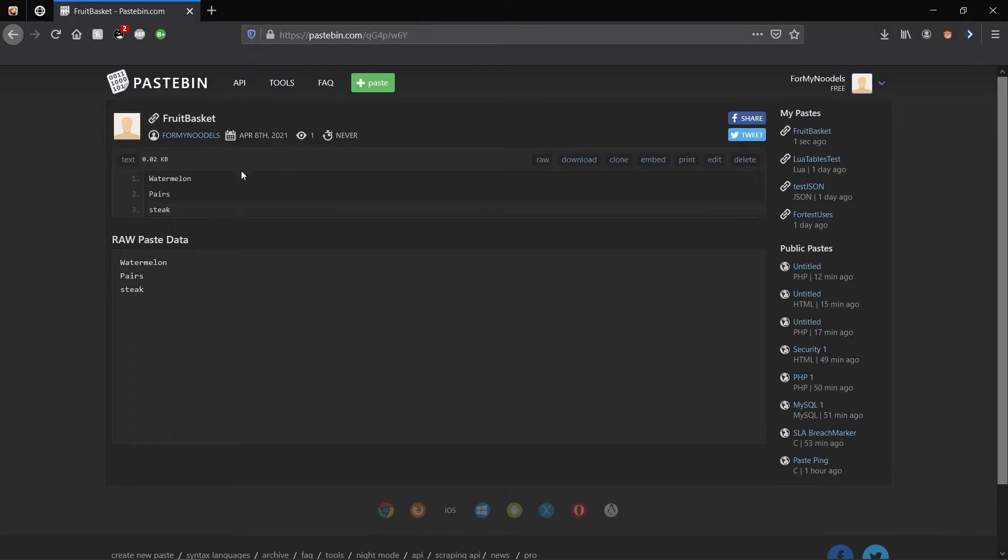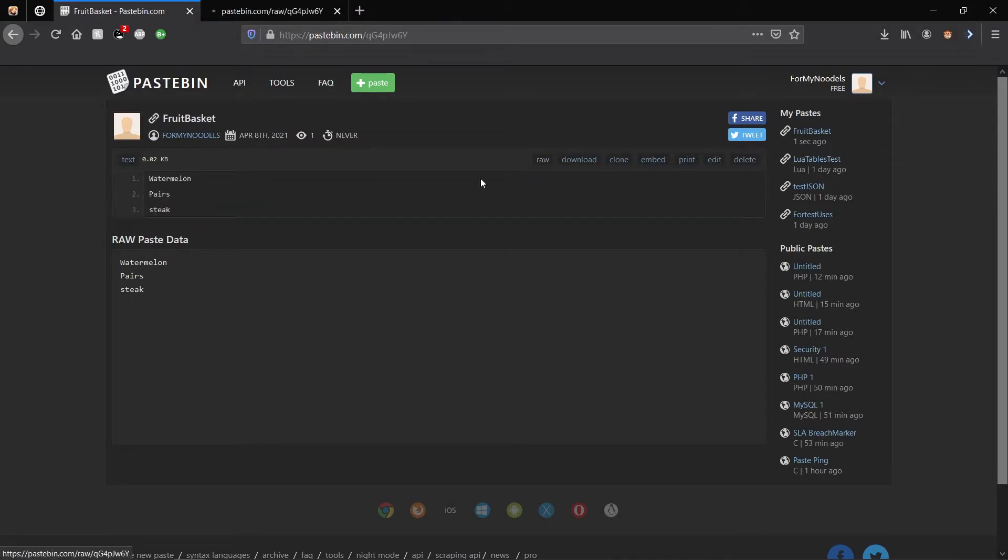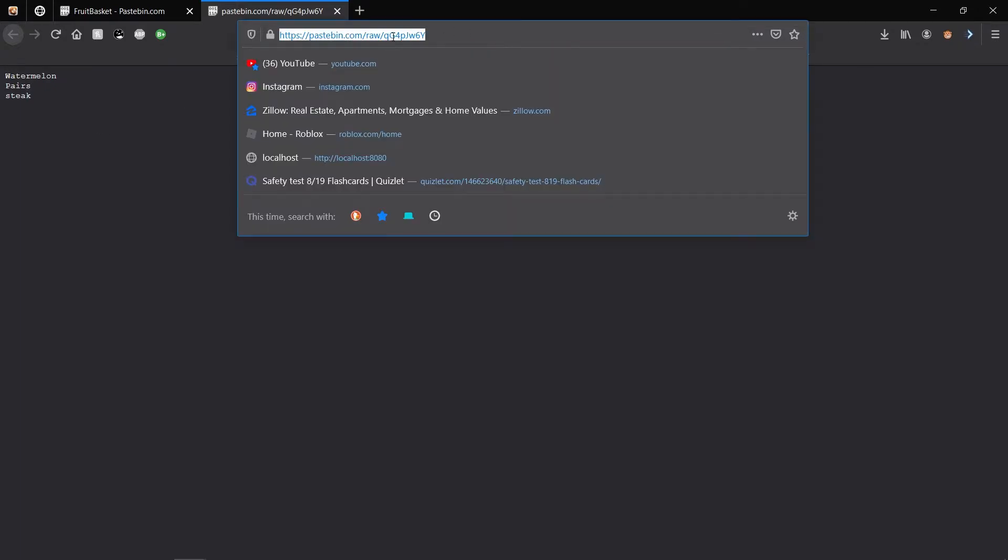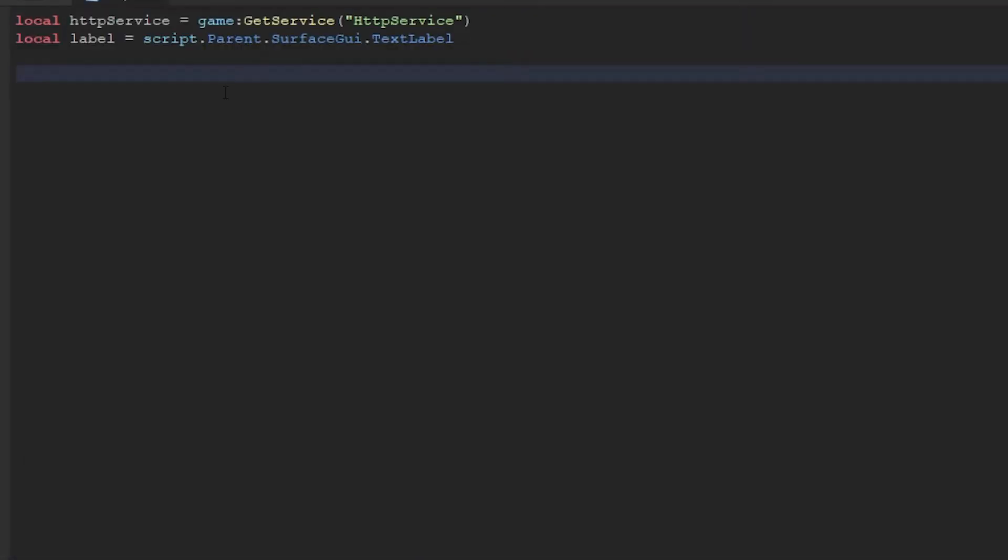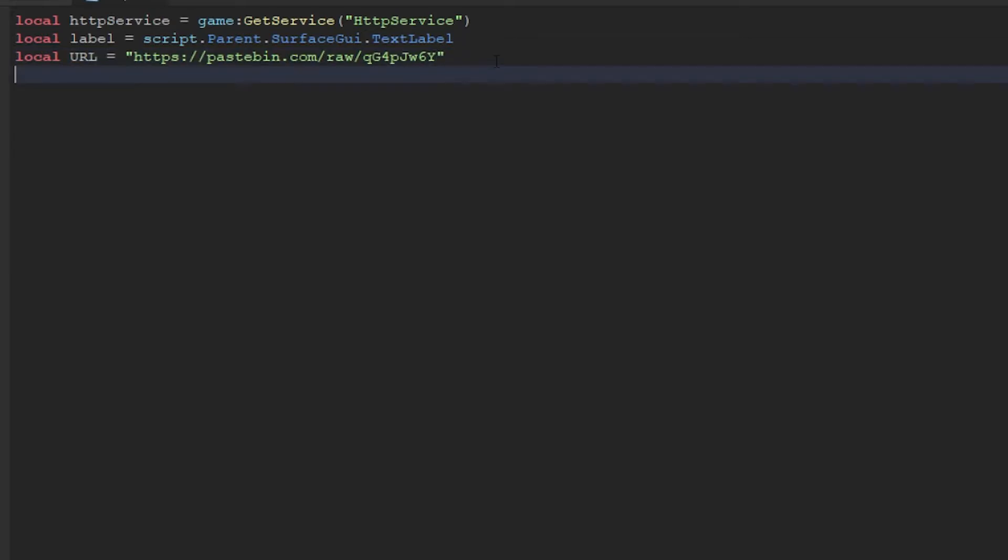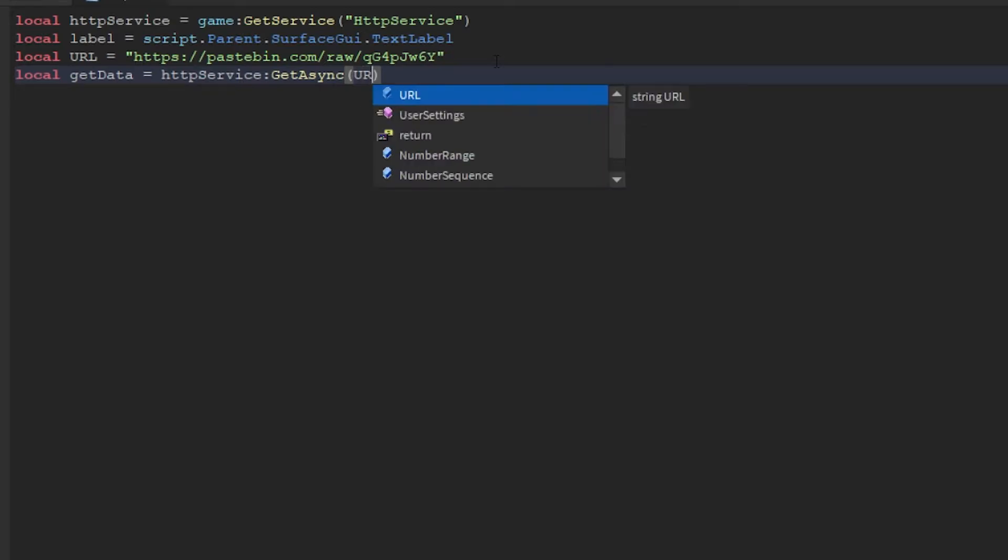You're going to go back to the paste you just made. In raw, it will give you a different URL or a different link to basically your text you just did. You want to copy the URL and go back to Roblox Studio. I will just make a variable called URL and paste the URL, and you're going to want to make a new variable to grab the data. I'm just going to call it local get data and equal this to HTTP service get async.